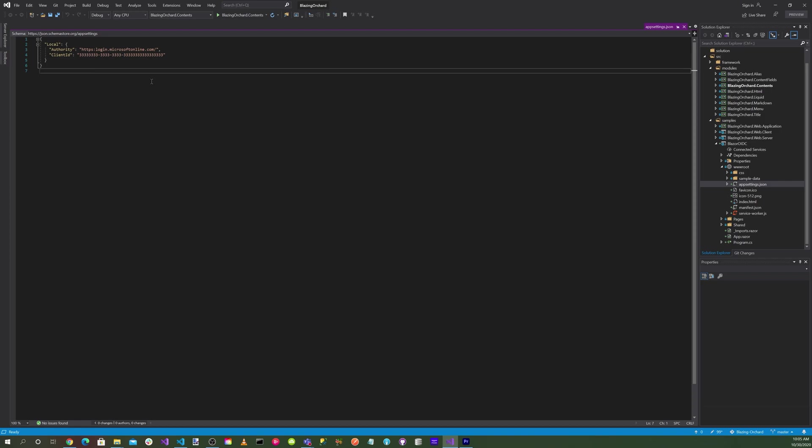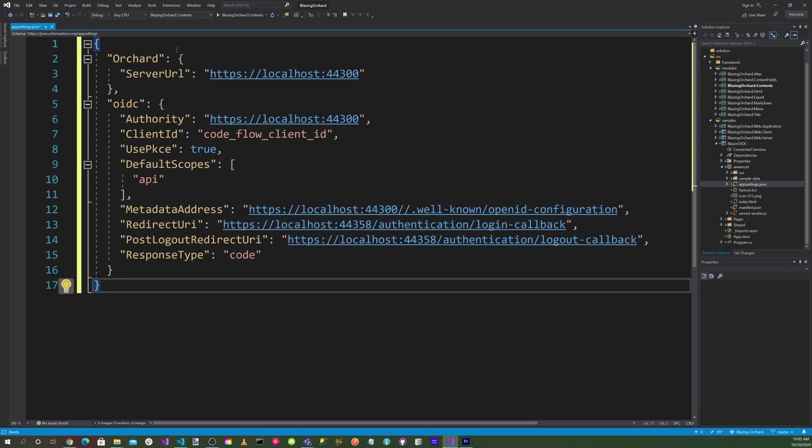We also want to select our OpenID Connect settings. We'll set the Orchard server URL to https://localhost:44300. Then we'll set our OIDC settings authority to localhost:44300.